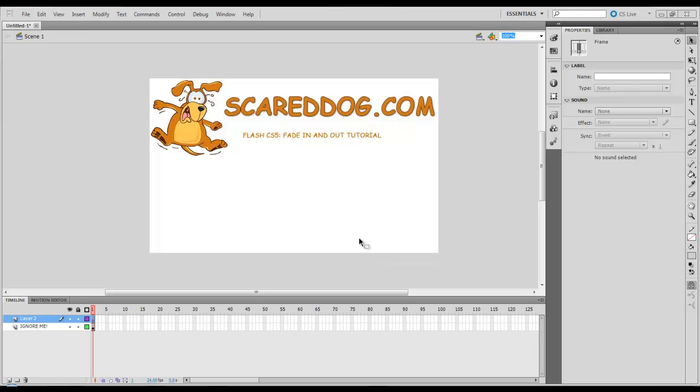Hey guys, Aaron Crowe here again with ScareDog.com. Today I'm going to show you how to do fading in and out in your Flash CS5 project.